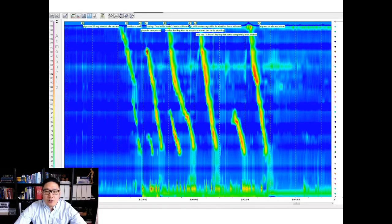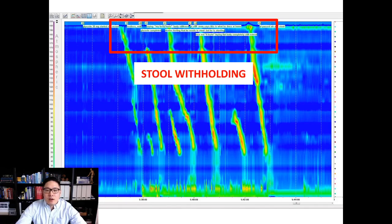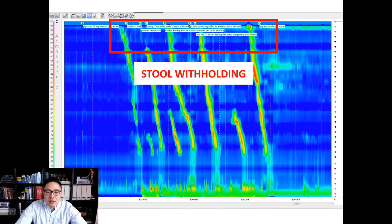We can also look for behavioral responses to contractions, which underlines the importance of having a nurse always present during the study. The nurse writes notes on what the patient is doing. In this example, the notes describe a child who is crying, denying their urge to stool, and stiffening up, despite there being large colonic contractions that should be triggering their urge to defecate. This would be evidence for stool withholding.